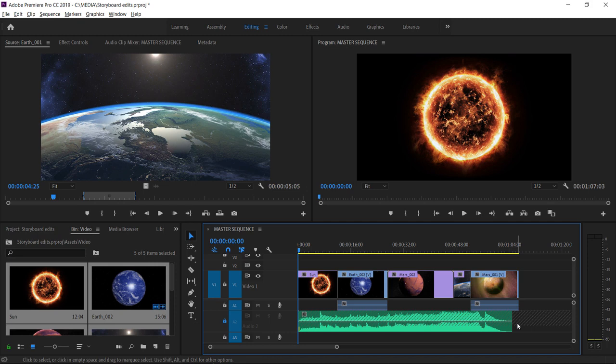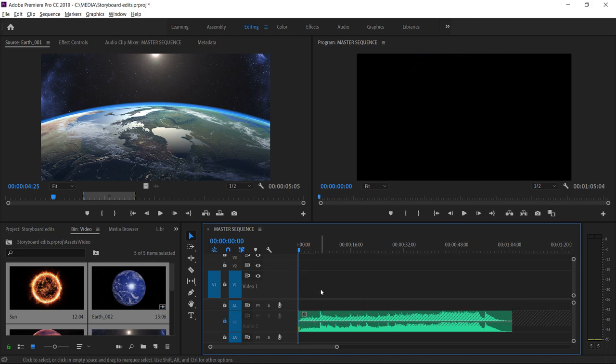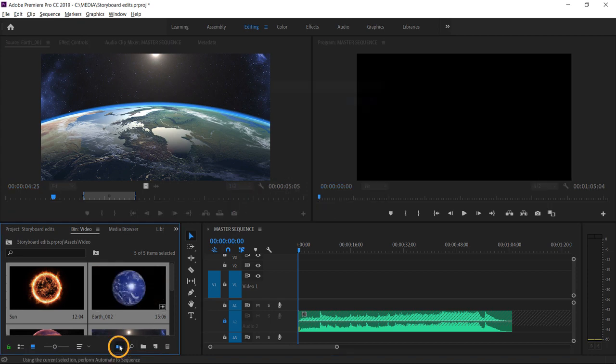This is a really fast way to go from the project panel to a rough cut but there's a more nuanced approach too. I'm going to select all of these clips and press backspace or delete to remove them and with the clips still selected in the project panel I'm going to click automate to sequence.